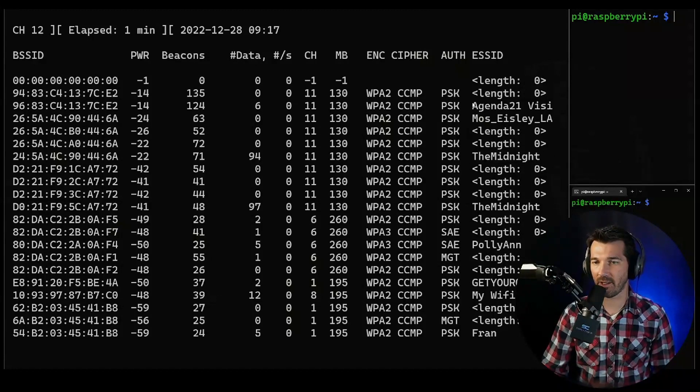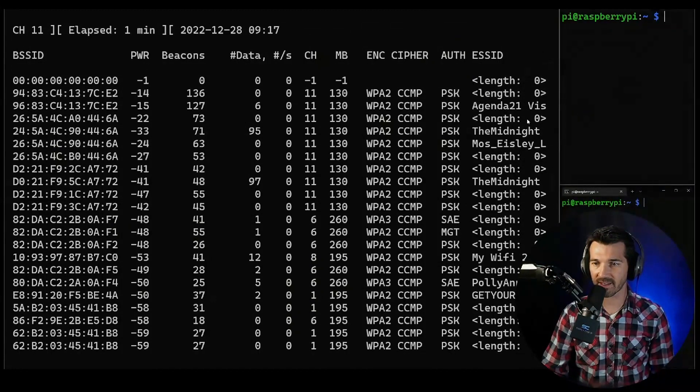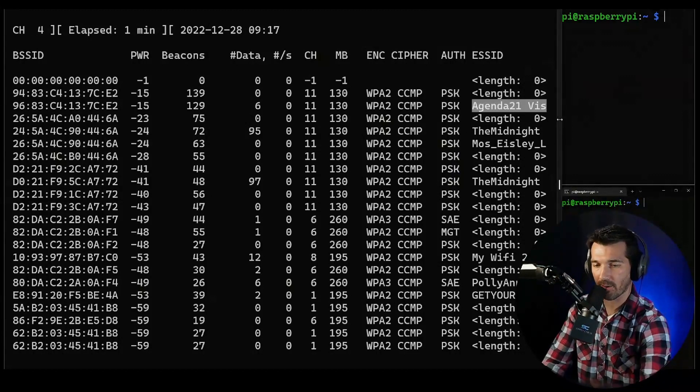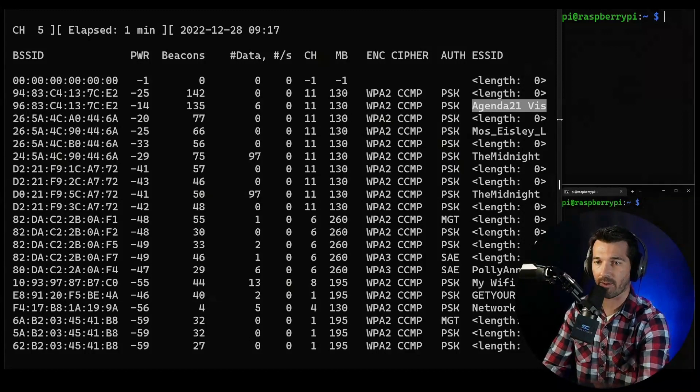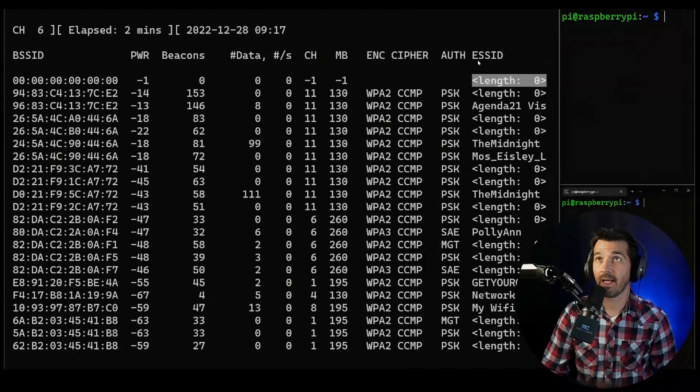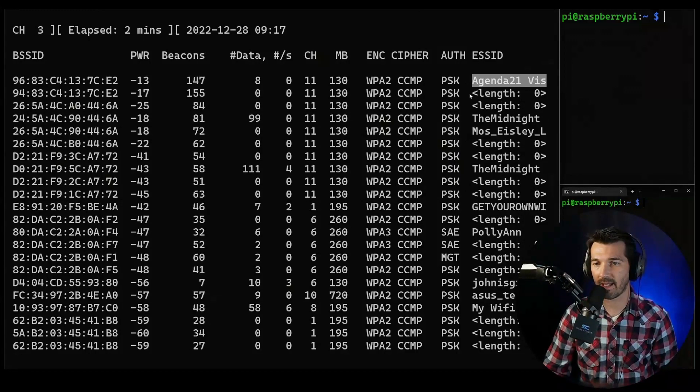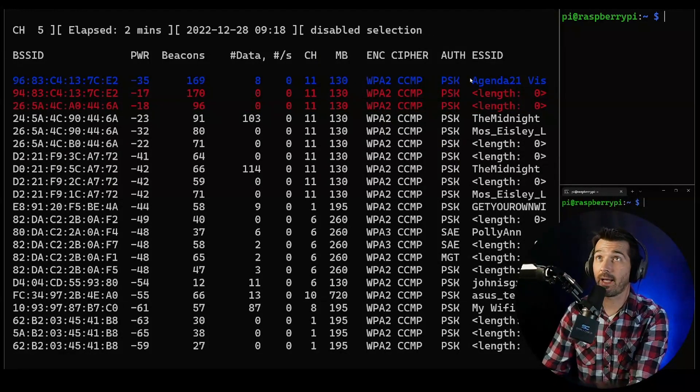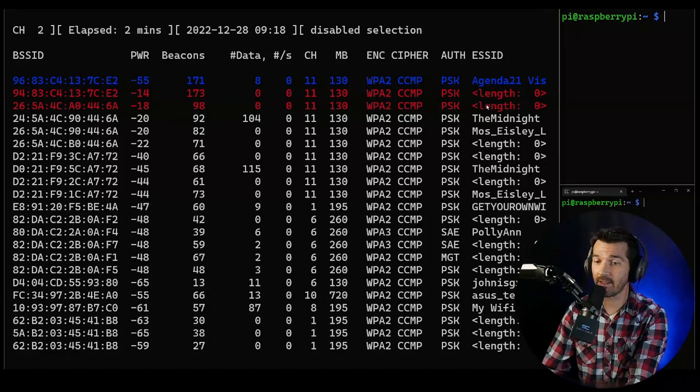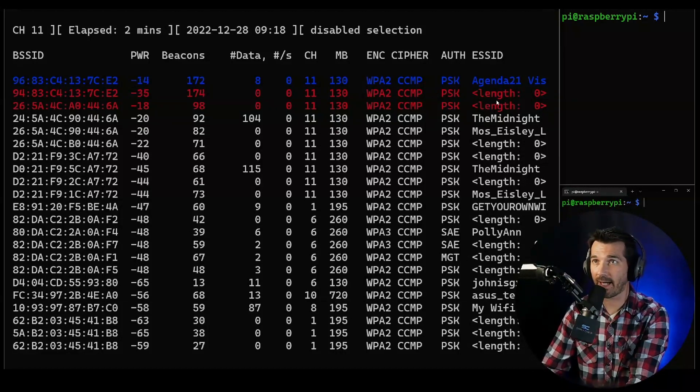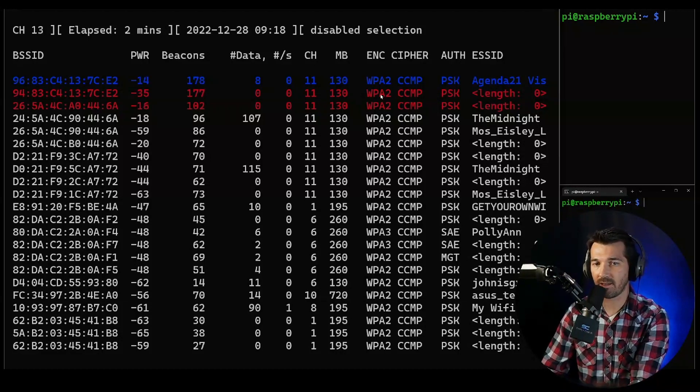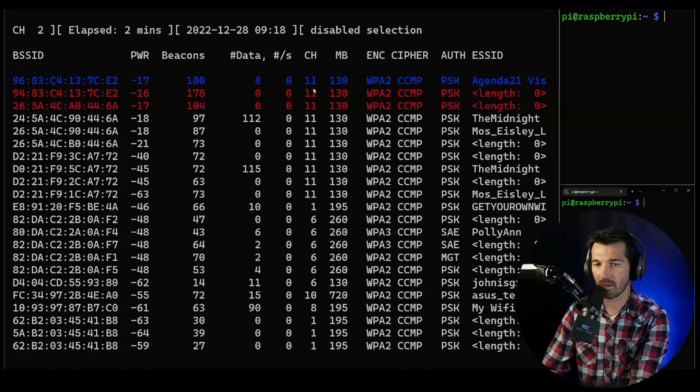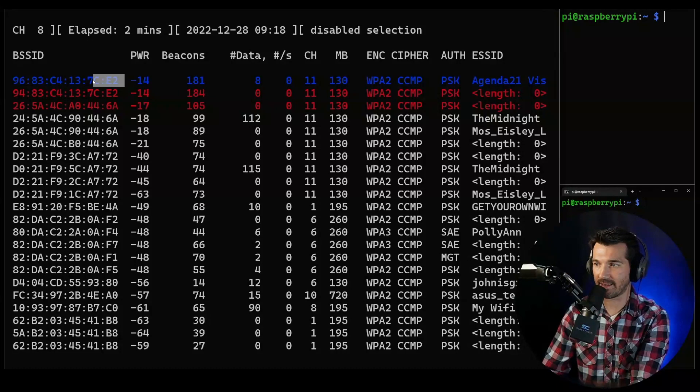You can see here is Agenda 21 Visible - this is the network that is being hosted here. You see this length zero on for the ESSID? These are hidden wireless networks. These ones in red, the name is hidden. You can hide your SSID, that's all that is happening here.